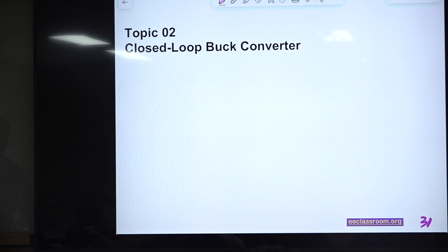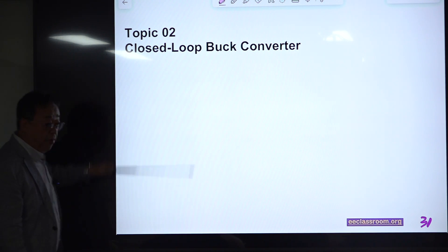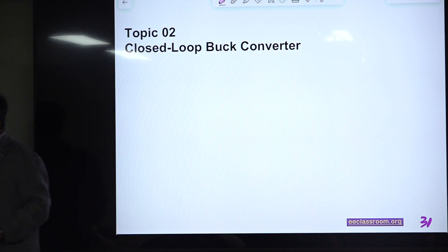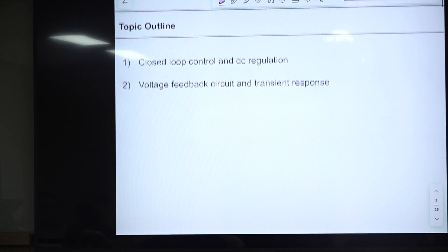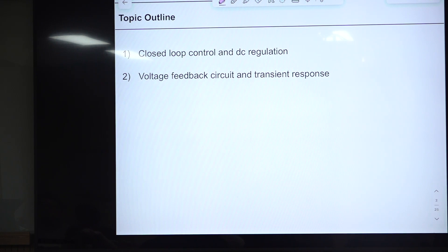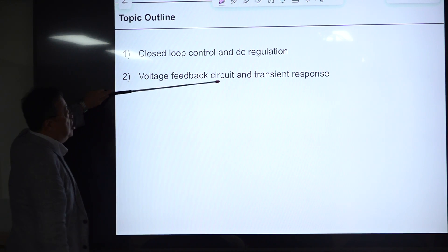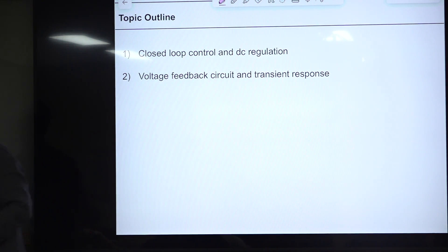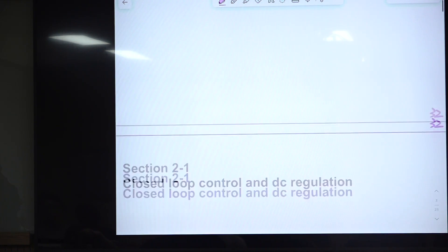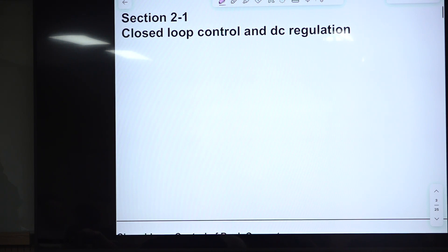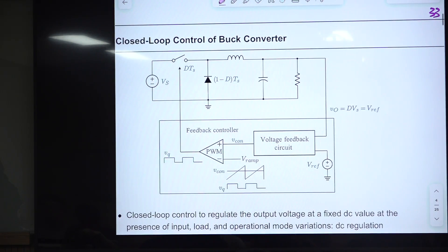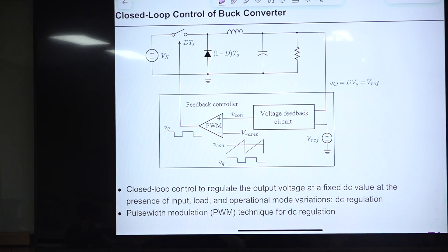Topic 2 is about closed-loop controlled buck converter. It has two sub-categories: closed-loop control and DC regulation, and the voltage feedback circuit with transient response.